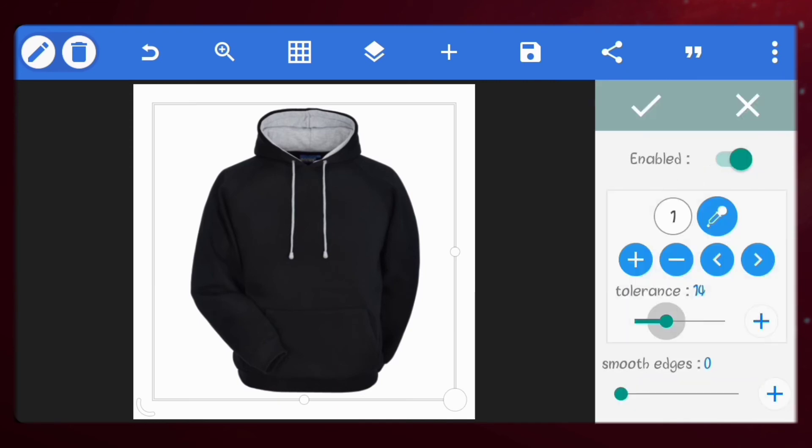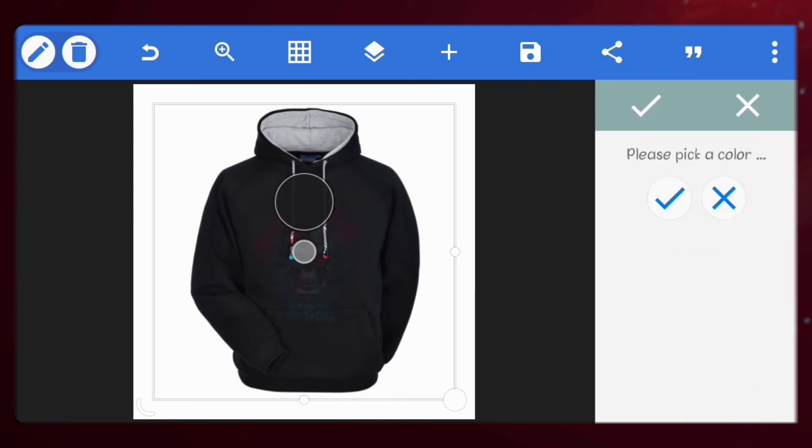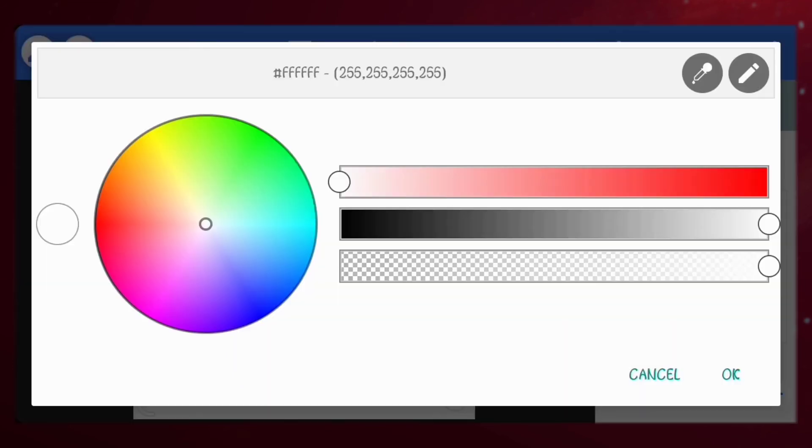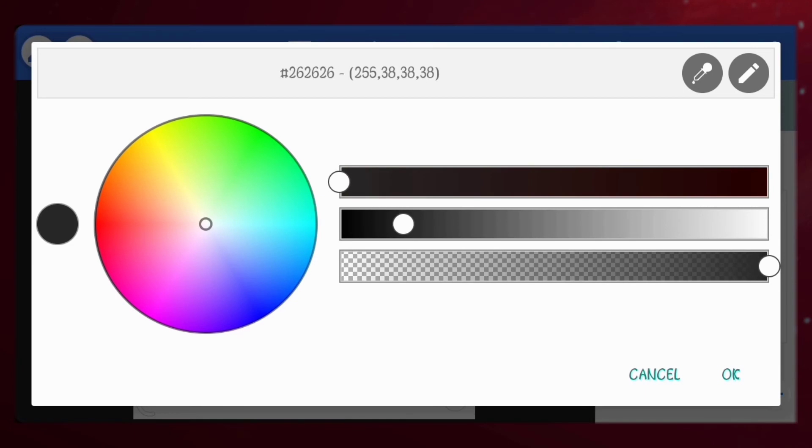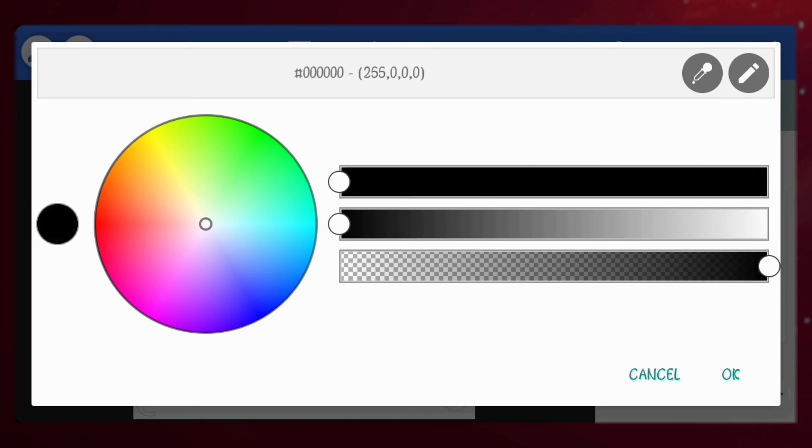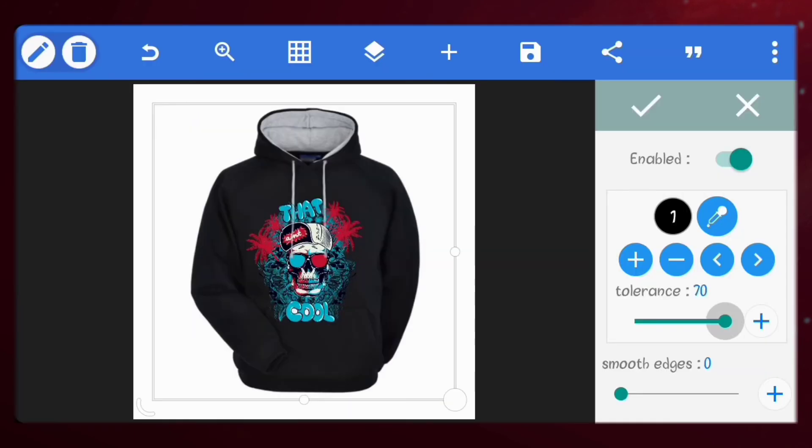Go to erase color. This time around we'll erase the black color from the image. For the tolerance, find a value that suits your image.